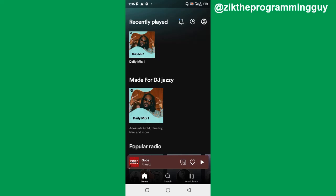Hello guys and welcome back to today's video, my name is Zik the programming guy. In today's video I want to show you how to start a private session on Spotify, so this allows you to listen to a song together with a group of people from different places on Spotify.